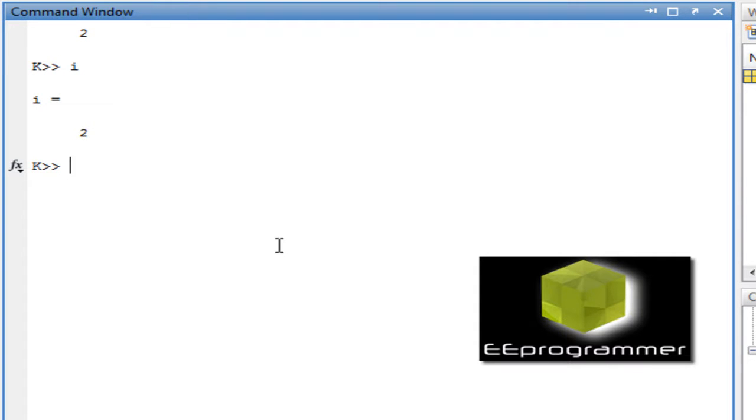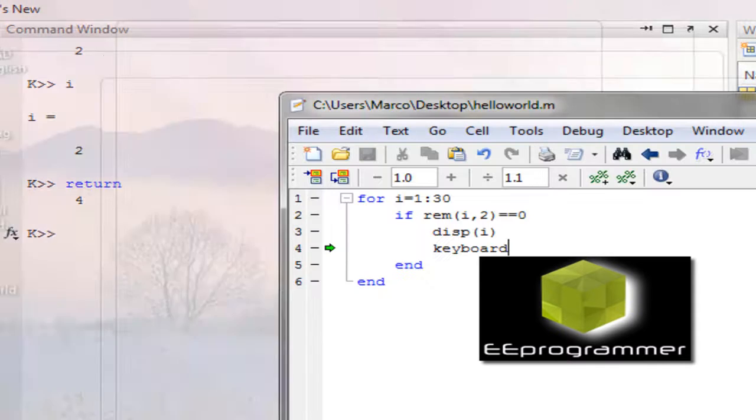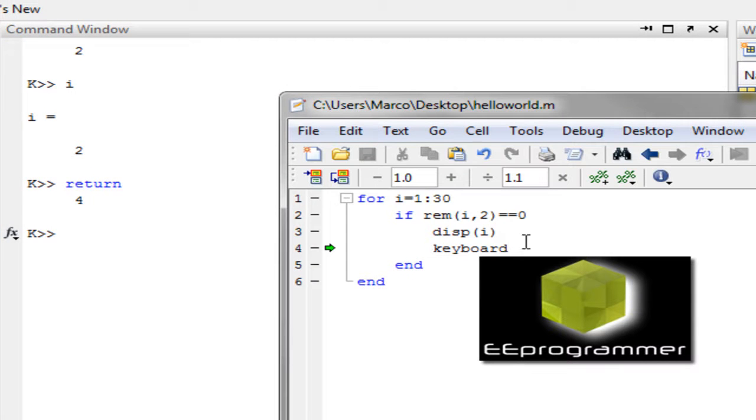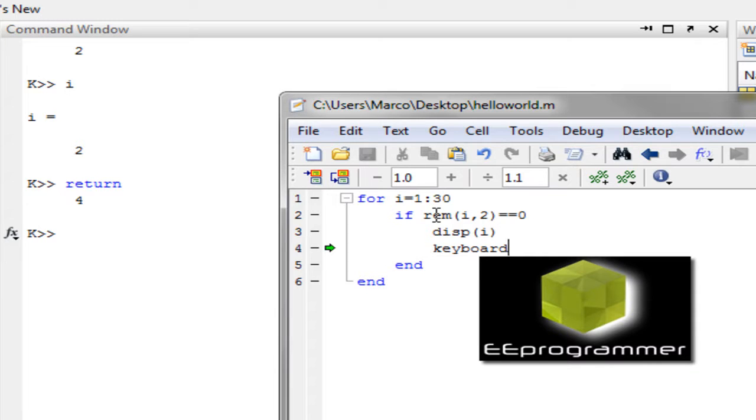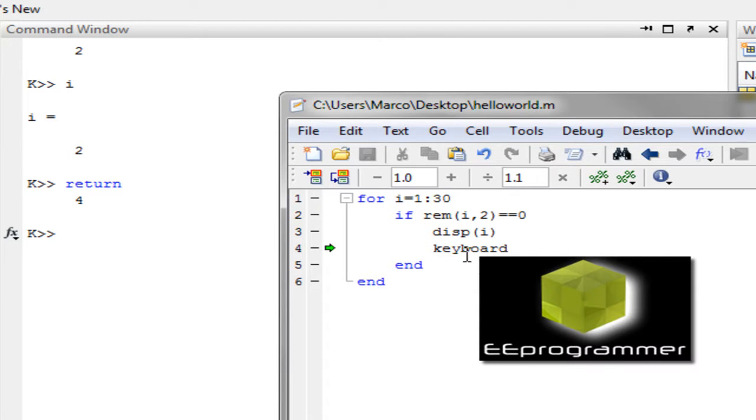If you want to keep continuous, what can you do? You will type a command called return. Okay, after return, you see it display the value 4. Why is it display 4? Because this loop run again and again, run two more times, and it found out the remainder for this is equal to 0. So it will display the i and then it will also start this keyboard statement.